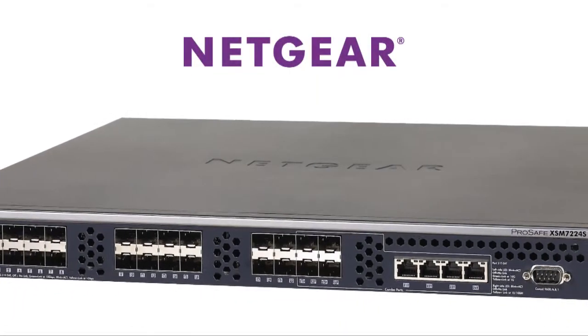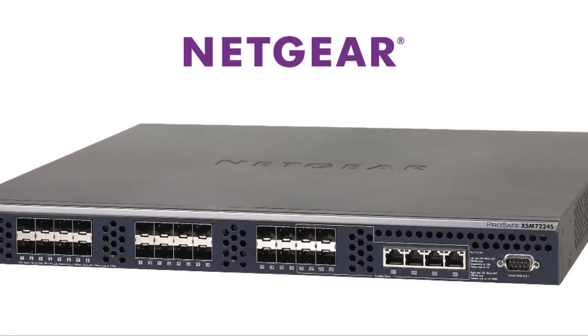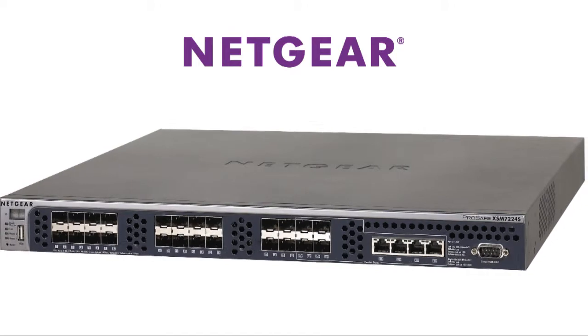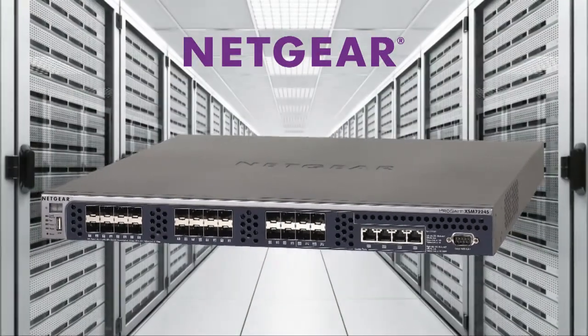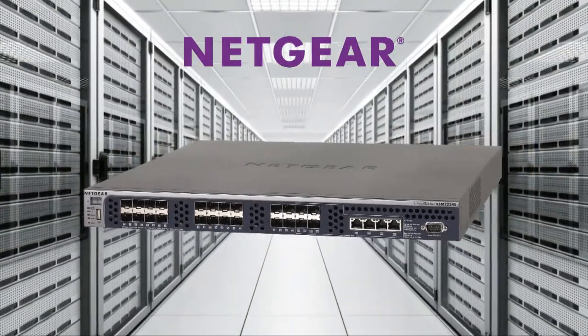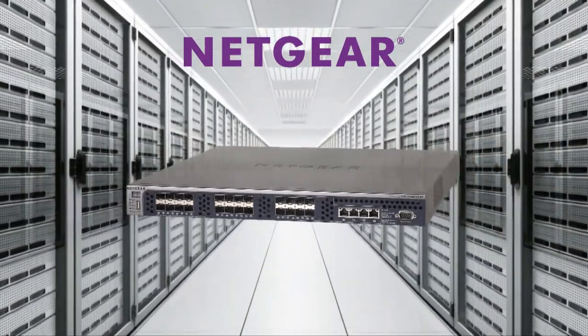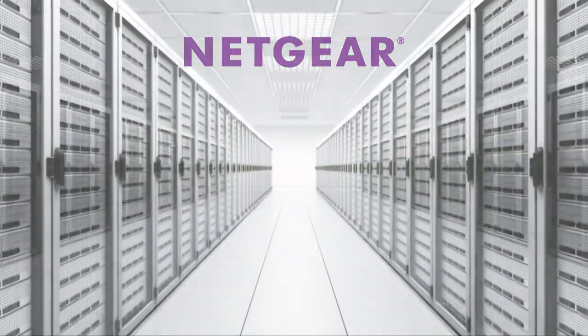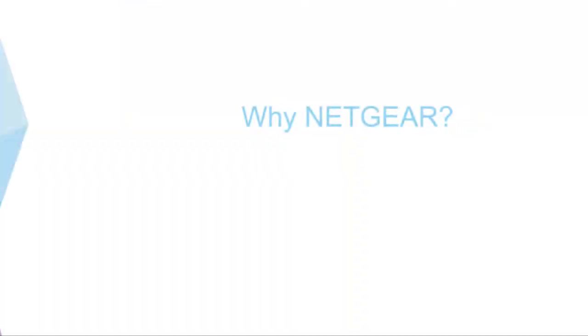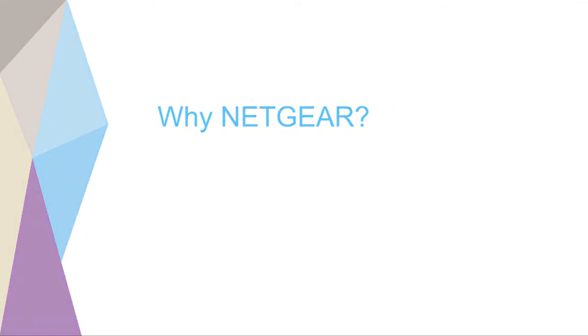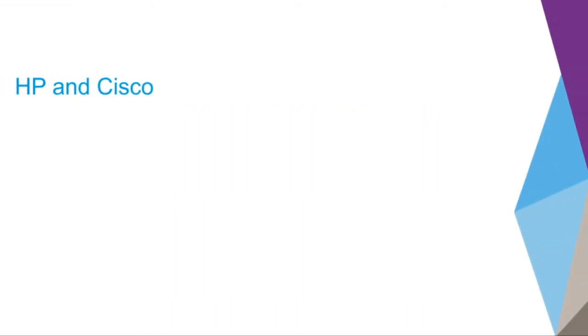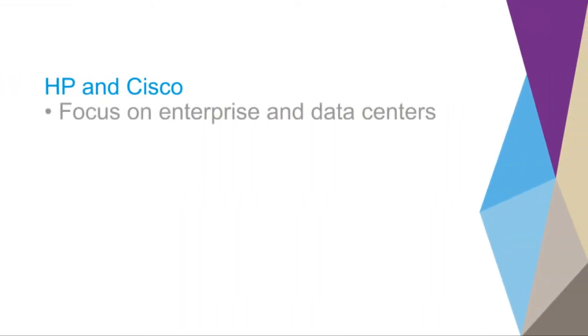Netgear Managed Switches offer a secure, future-proof networking infrastructure for midsize organizations and campus networks. But why Netgear? Competitors like HP and Cisco focus on enterprise and data centers, fighting against Brocade, Arista, Force 10, IBM Blade, and Juniper.